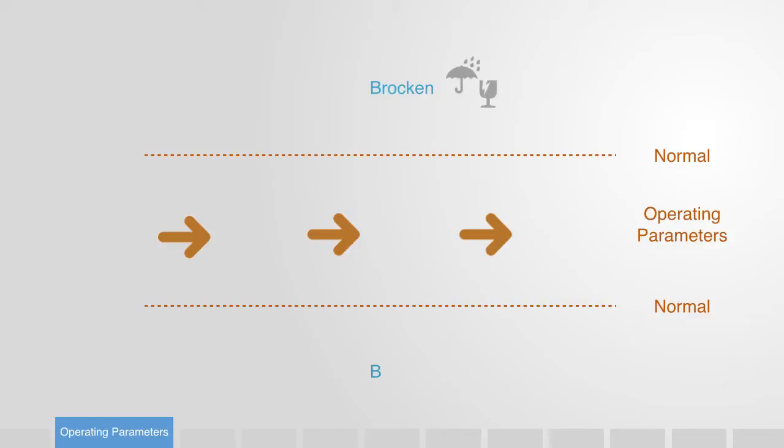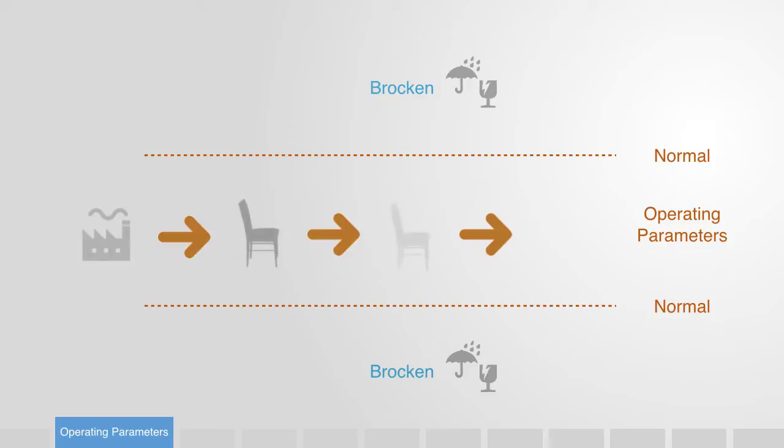Their life cycle is a linear one where the system is created, put into its operating environment, where it is designed to function within some normal set of parameters at a stable and static equilibrium. Importantly, it is designed to resist change and maintain operations within these parameters for as long as possible before being disposed of.